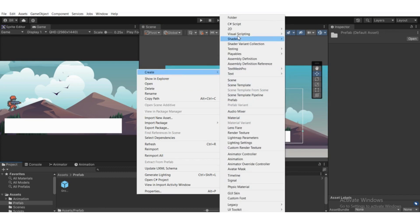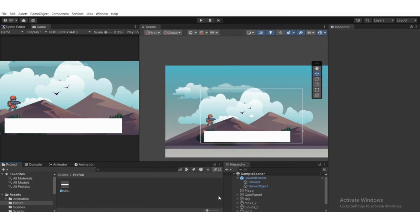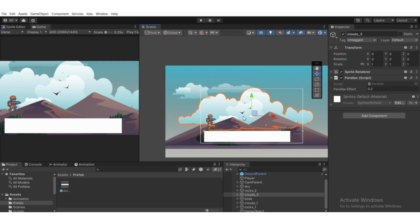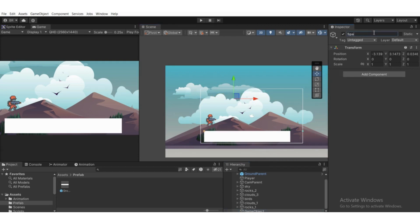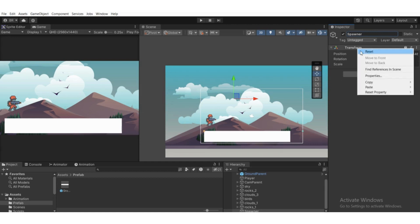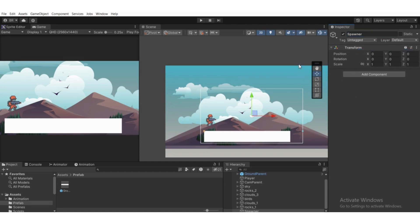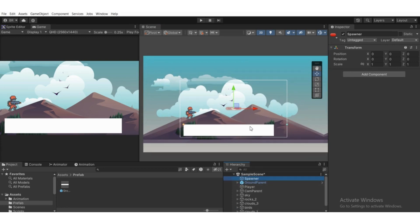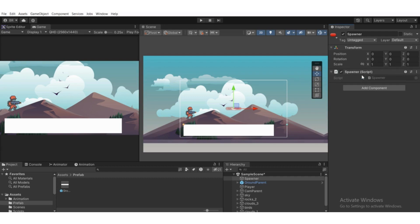Create a spawner script — go to Assets, right-click, create a C# script, and name it something like 'GroundSpawner'. Then go to Hierarchy, create an empty game object and name it 'Spawner'. Right-click on its Transform, reset it, and select a red icon for it. Drag it to the top of the hierarchy, then attach the spawner script to this game object via Add Component. Double-click the script to open it in Visual Studio.